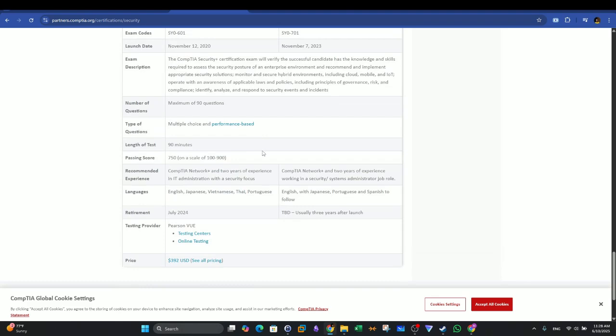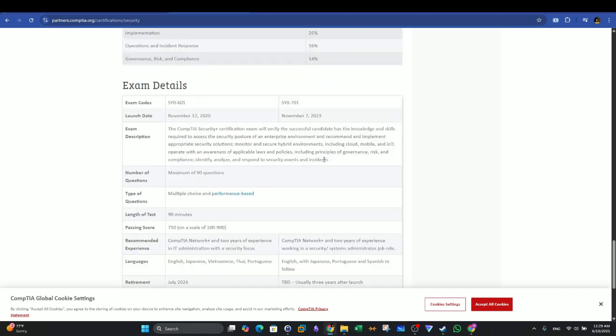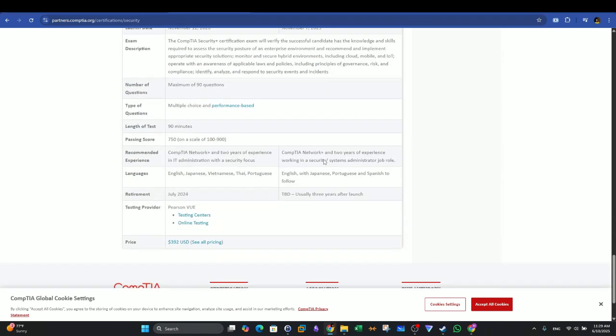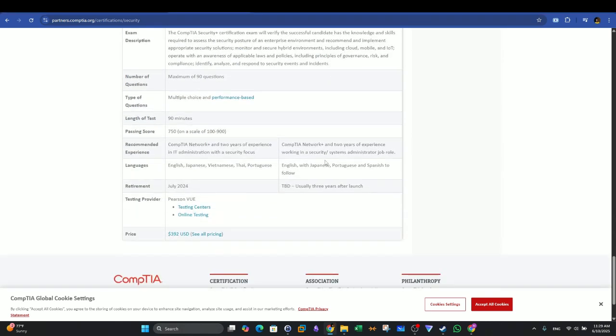The exam is not a joke. Study hard, but at the end, you will get a certificate that's well-respected across the industry. The cost of the exam as of today, it is $392.